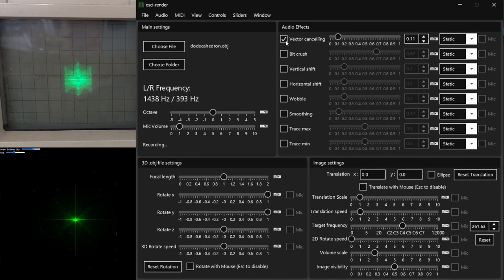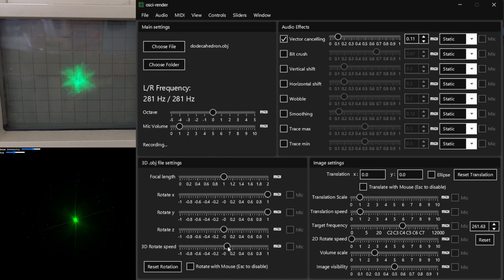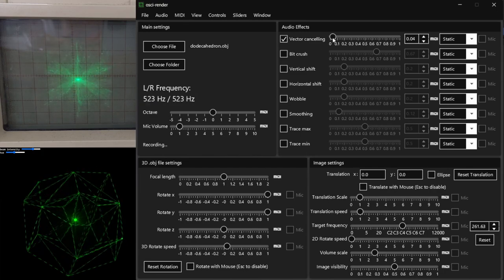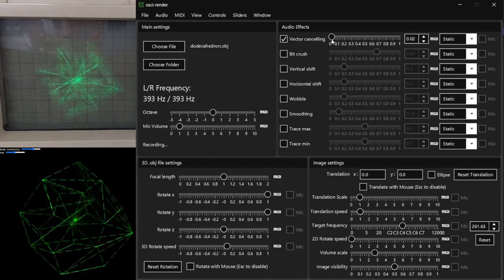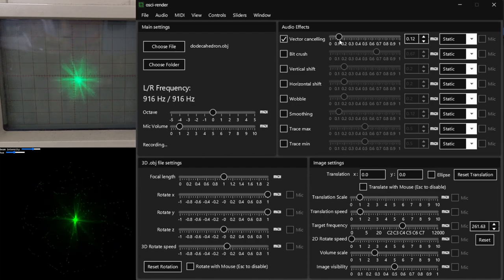Vector cancelling occasionally negates or flips the current audio sample being played, so that it's mirrored around the centre of the display. This has the effect of cancelling out the audio at certain points, making the image visible but audio mostly silent.